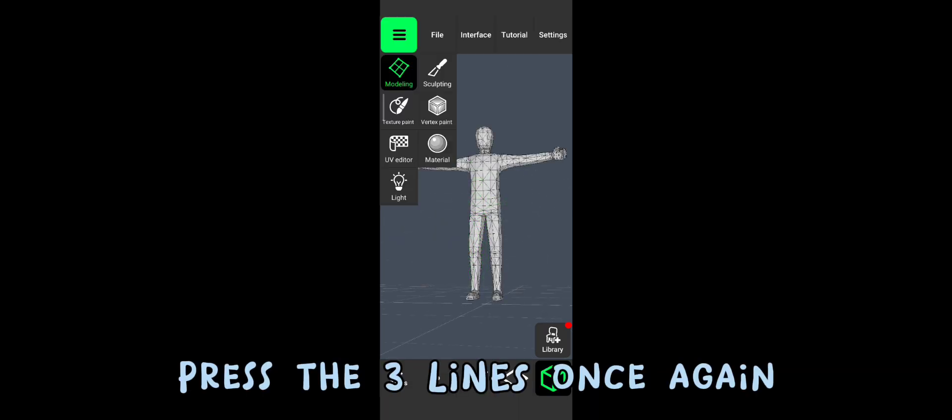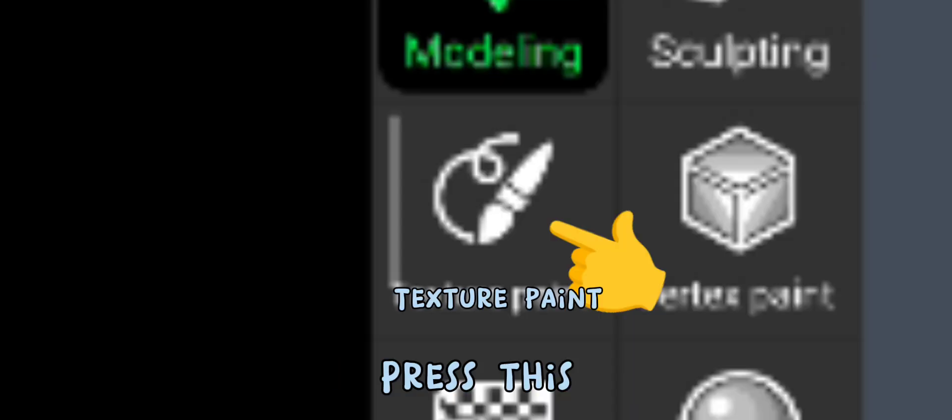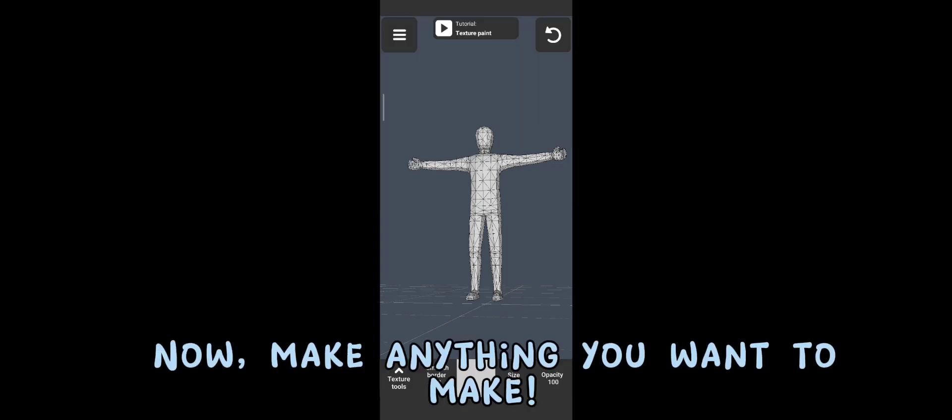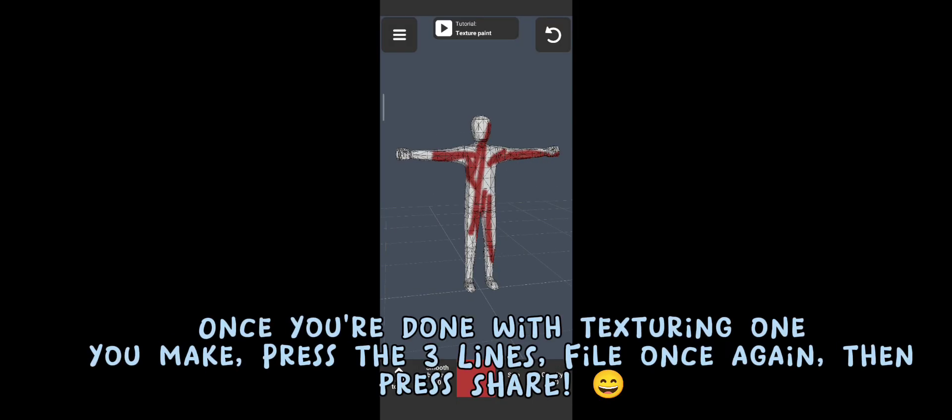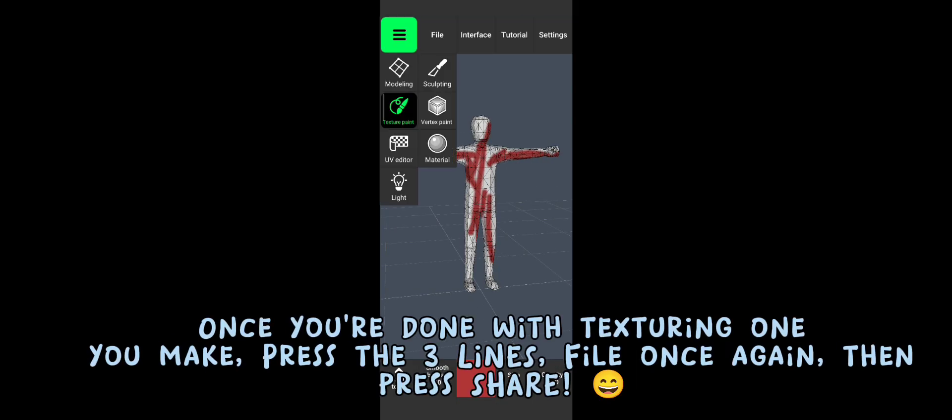There you have it. Press the three lines once again. Press this. Now, make anything you want to make. Once you're done with texturing,